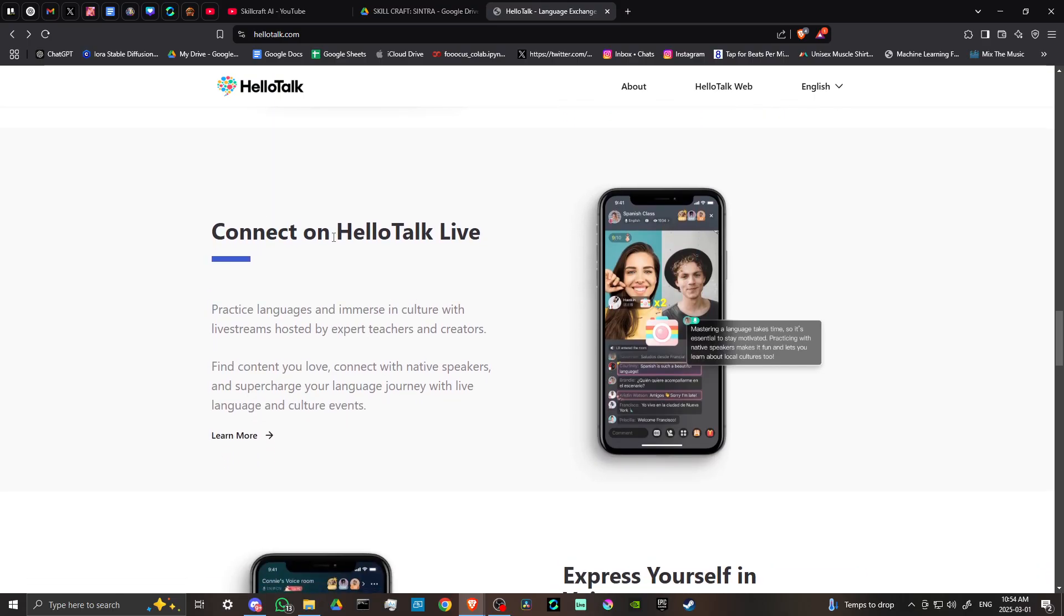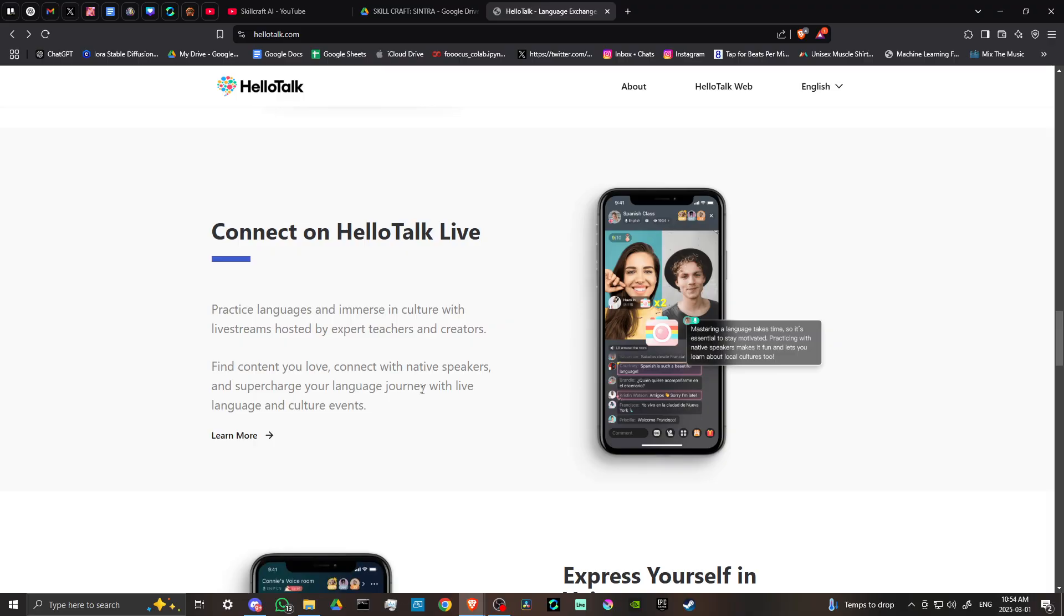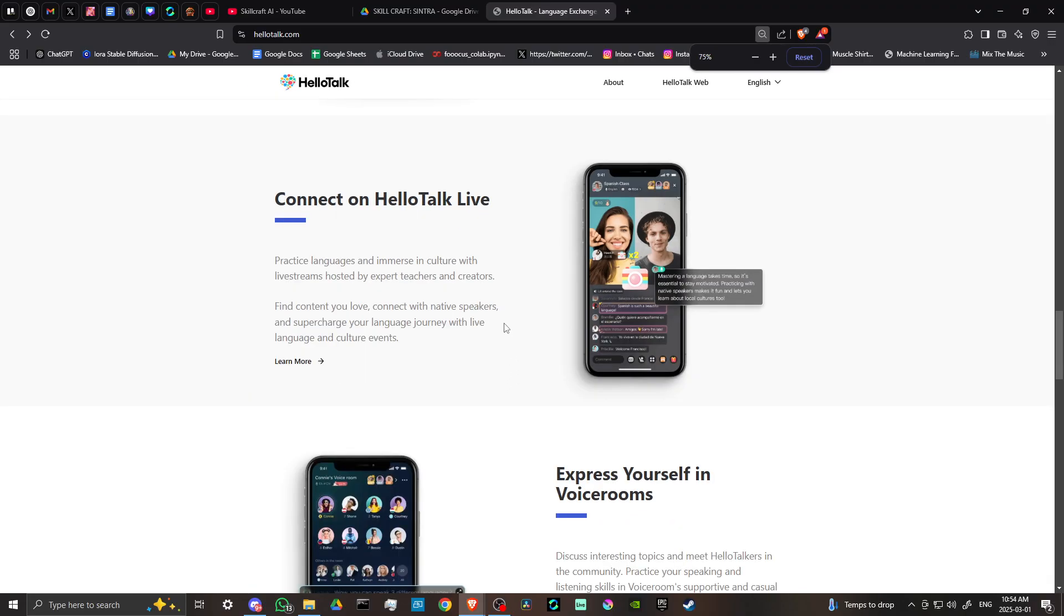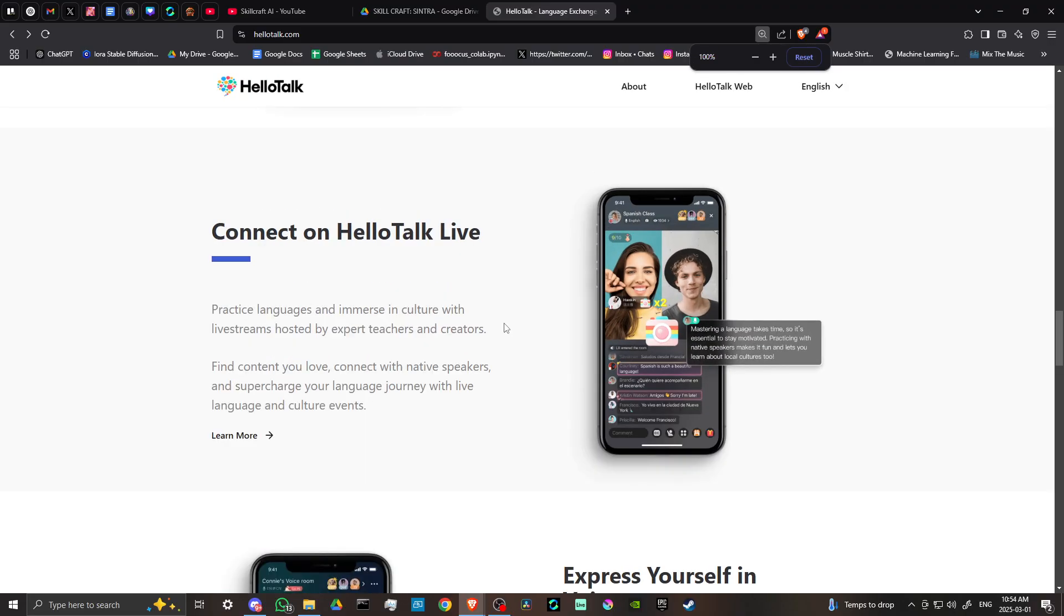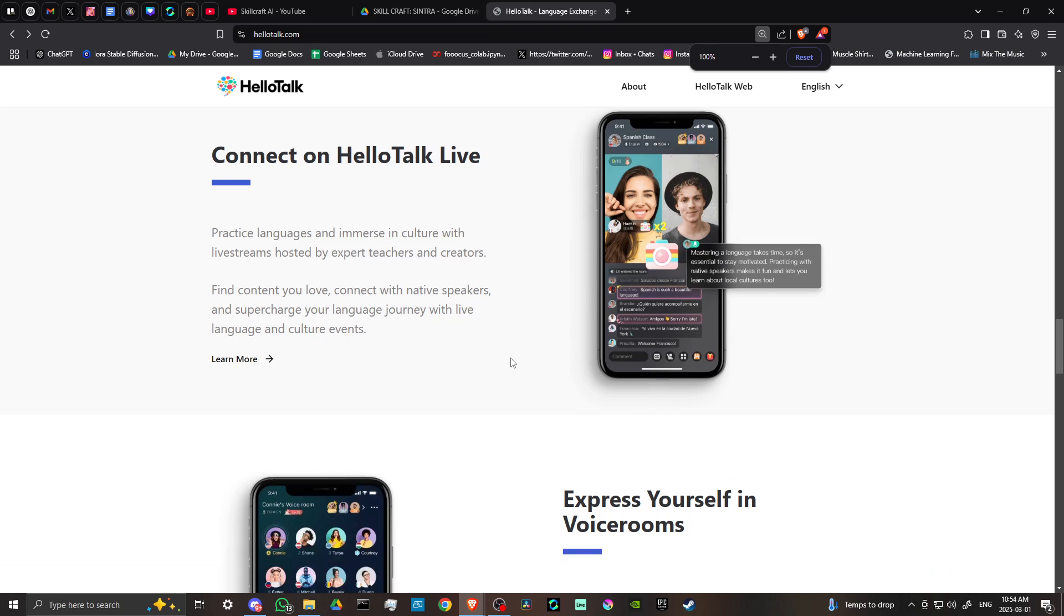Connect on HelloTalk Live. Practice languages and immerse in culture with live streams hosted by expert teachers and creators. Find content you love. Connect with native speakers and supercharge your language journey with live language and culture events.